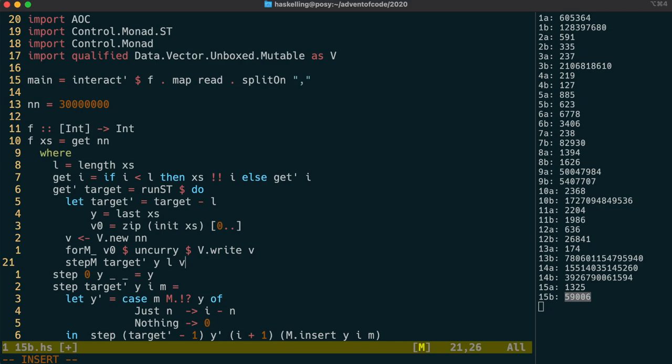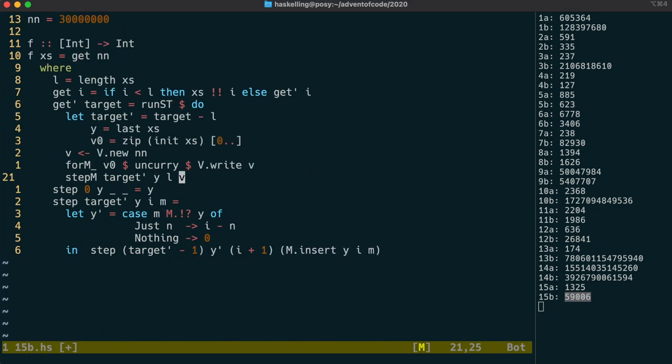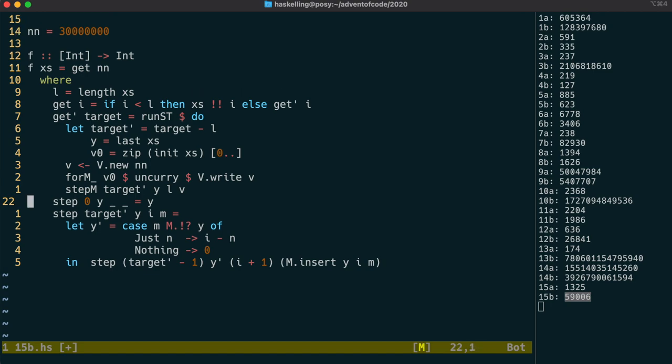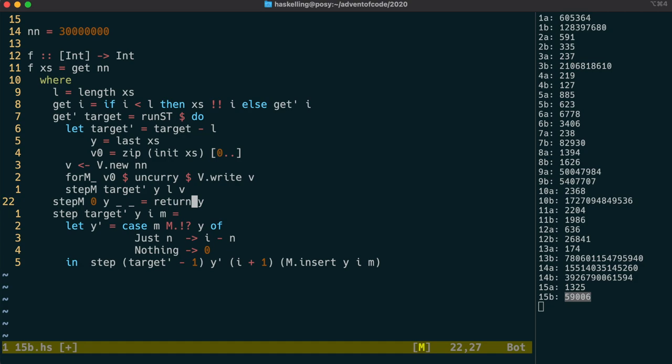The reason I'd like to use a 1-based index is because, in true imperative style, I'm going to use 0 to represent not found. Because step is now a monadic function, we're going to have to use return to wrap our y value in the base case.